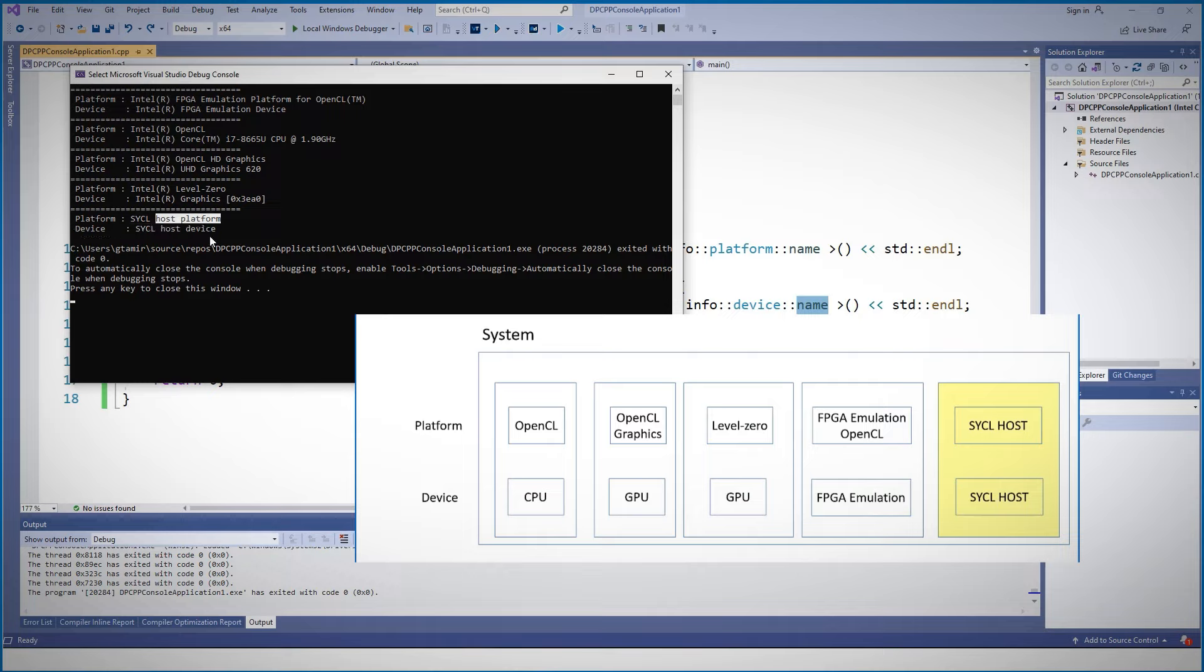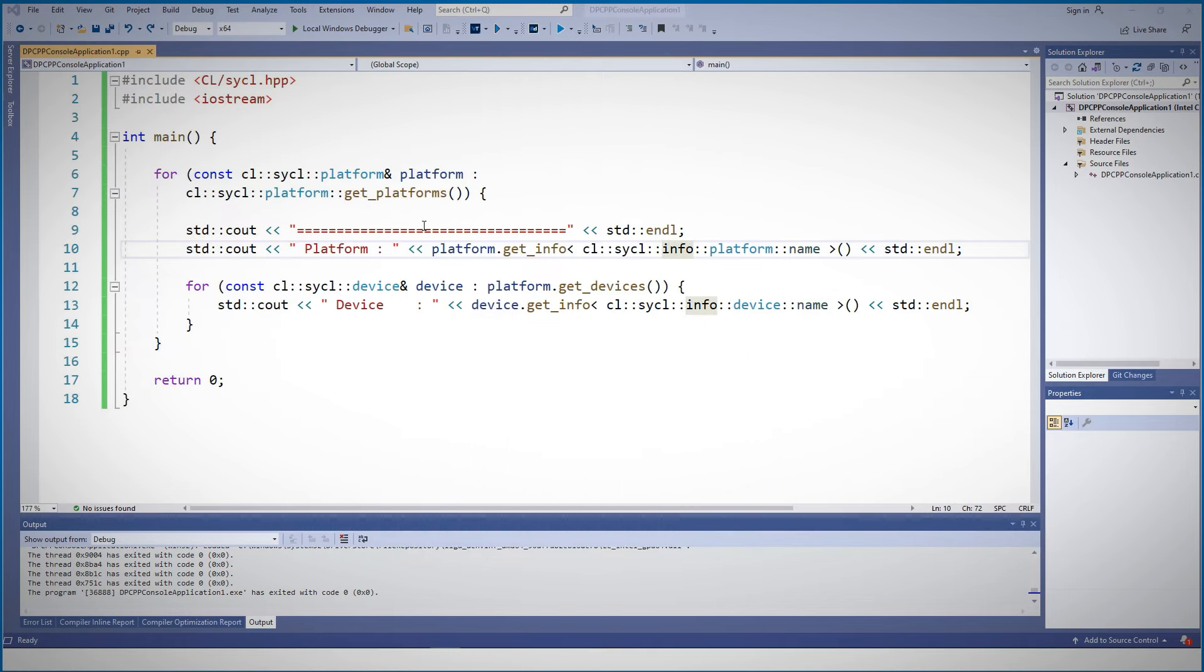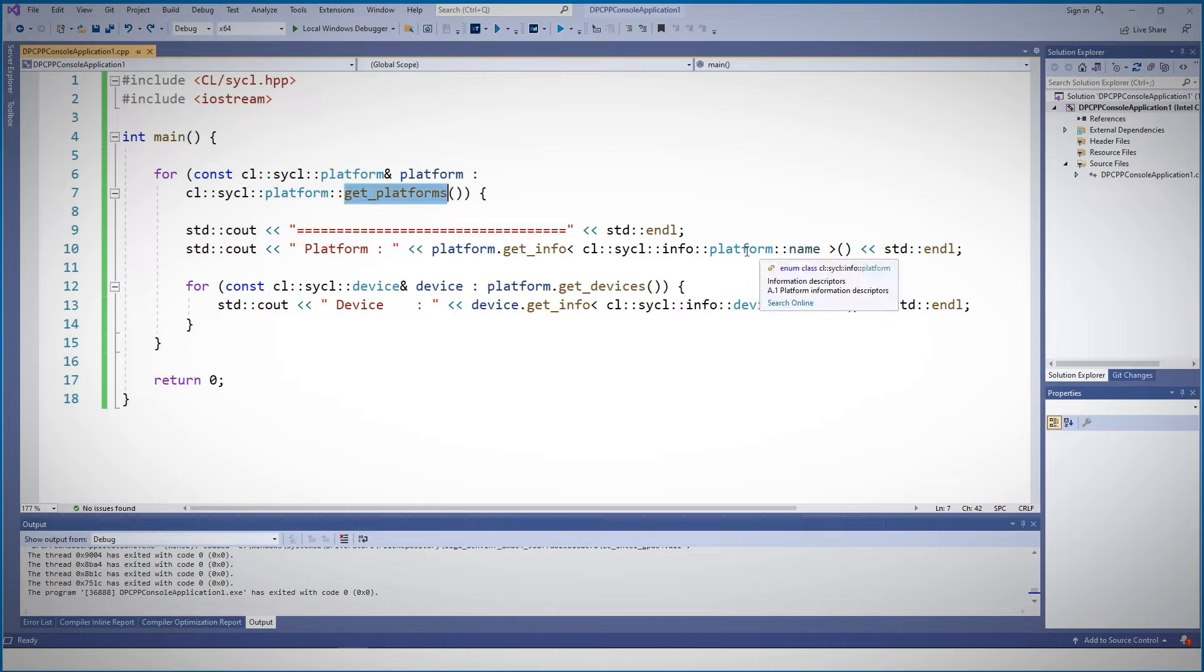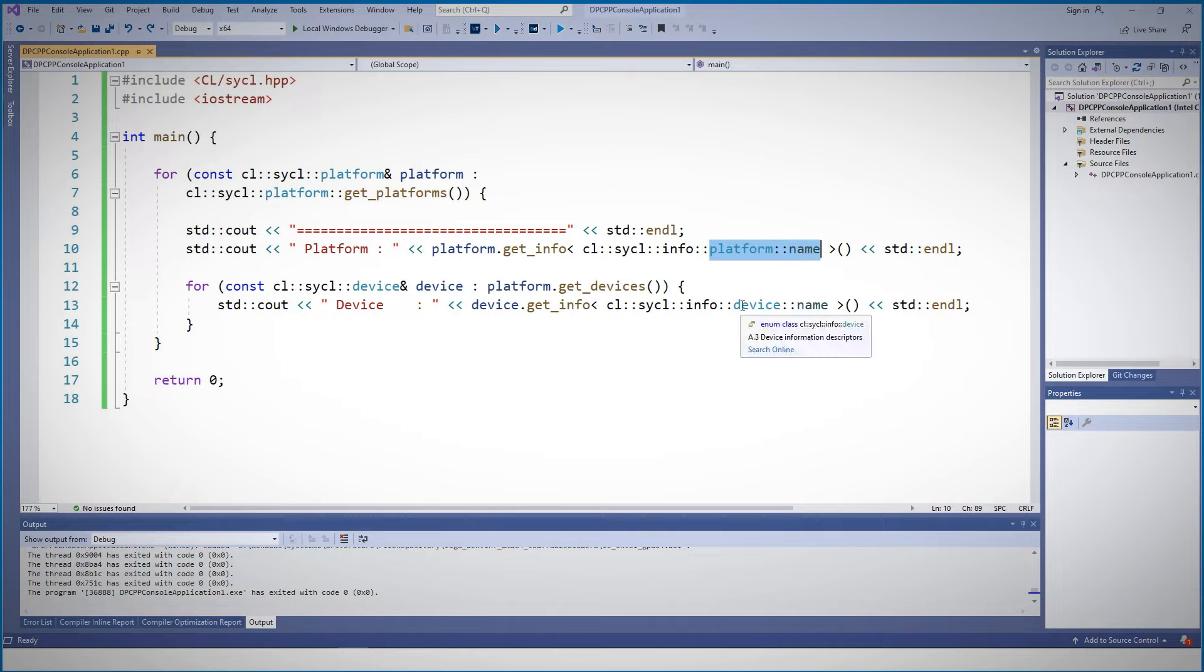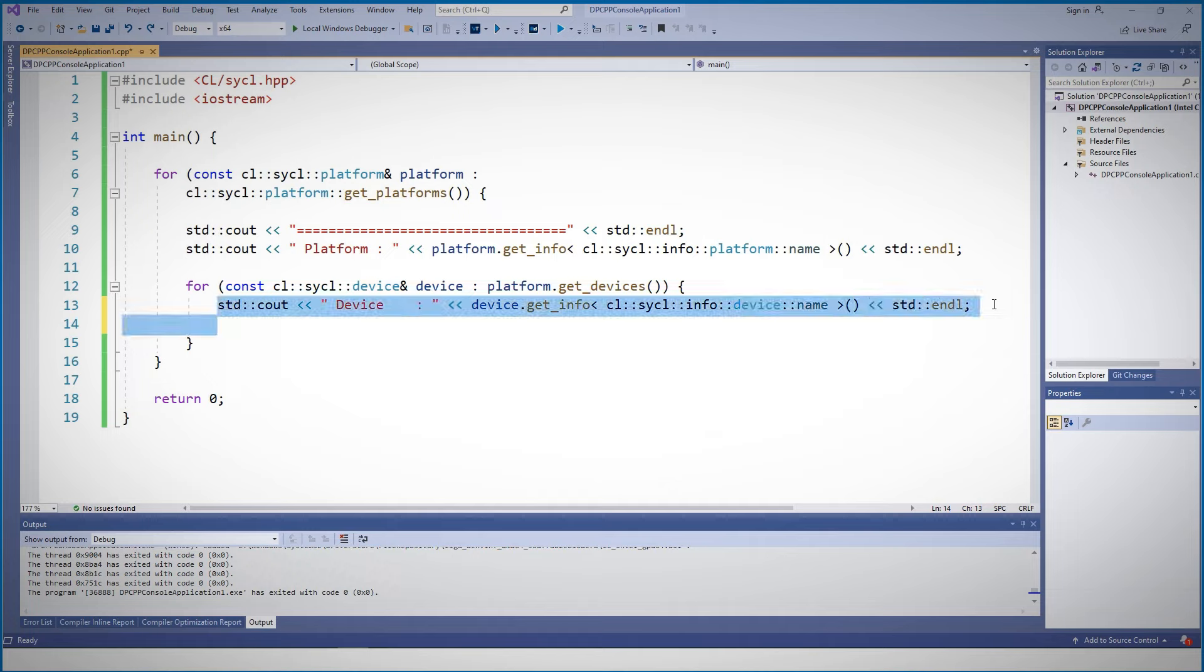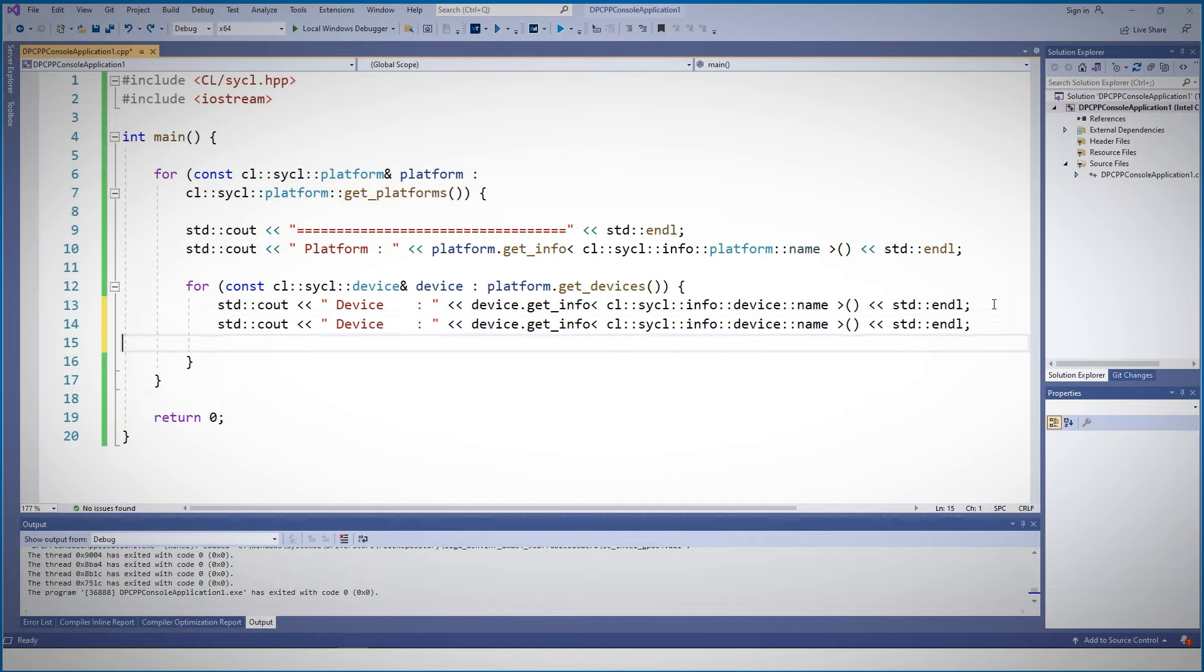The last platform is a SYCL host. It is a virtual platform that will be mapped by default to my CPU. We have looked at all the platforms in our system using get_platform, for each of them we got the platform name, and for each of the devices on that platform, we got the name.